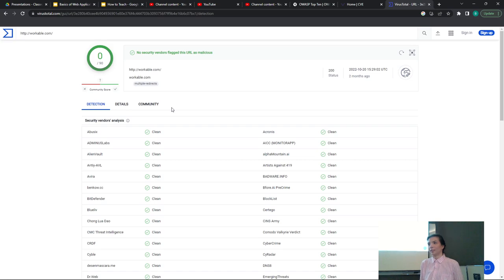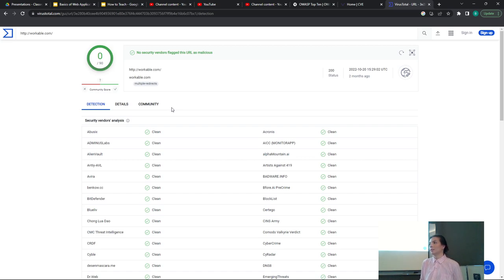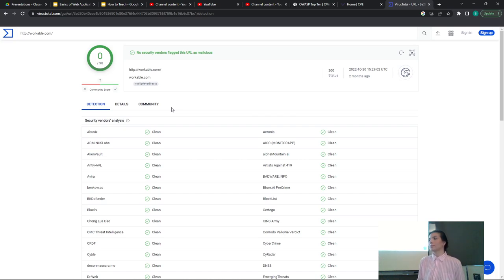Audience suggestion for a future session: exploring known threats and vulnerabilities using Metasploit or a similar tool — hands-on hacking workshop. Kaitlyn says she can definitely do a workshop on hacking, or they could collectively find something like a CTF context and try to exploit it together.